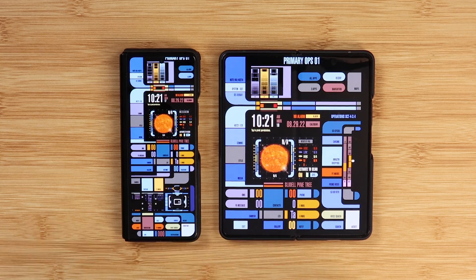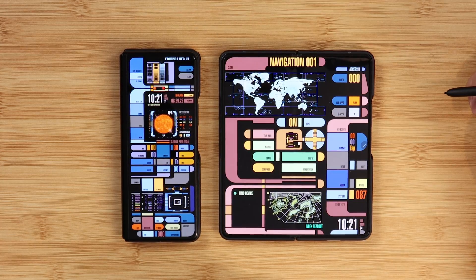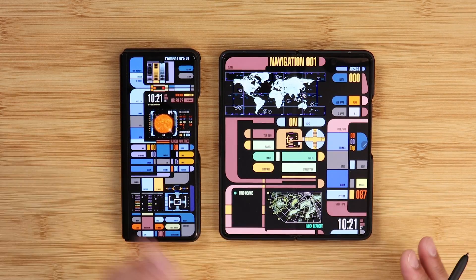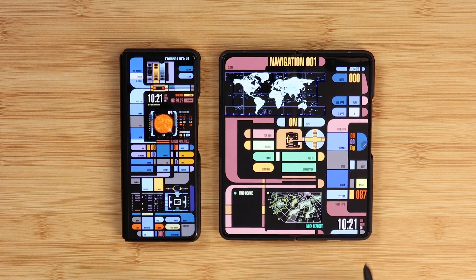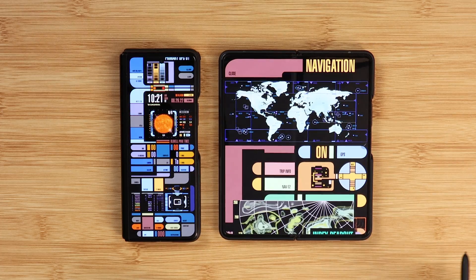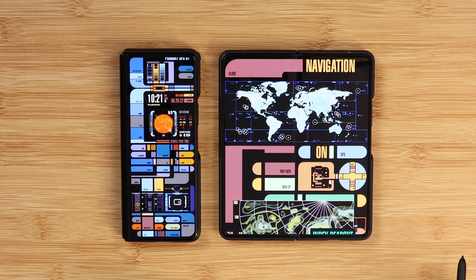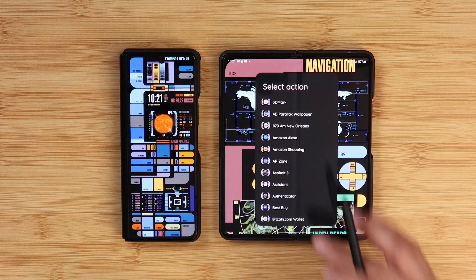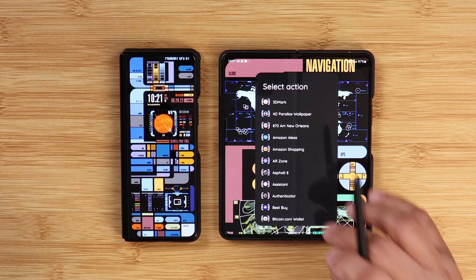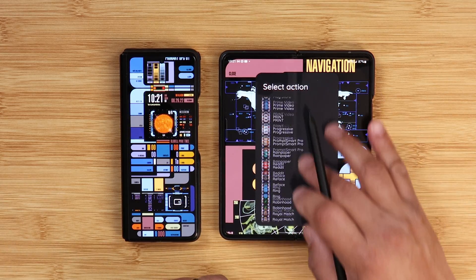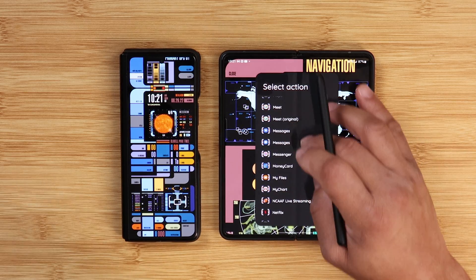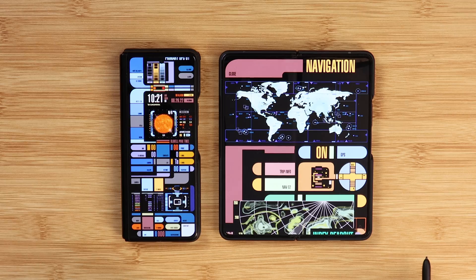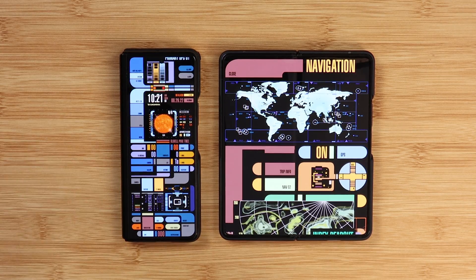Every time you touch something, it gives you that Star Trek theme sound. When you click on navigation, it gives you navigational options — more of the United States, the whole world — and clicking again gives you that Star Trek theme. Since this is a fresh install, some things I'm clicking on require me to add an app, so I added Maps to the navigation section.